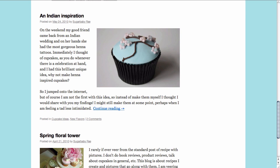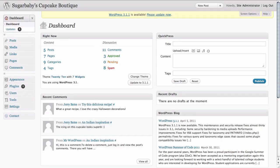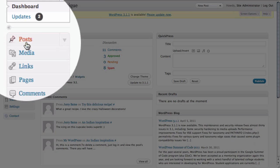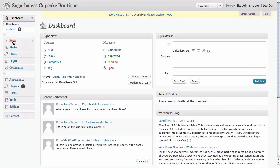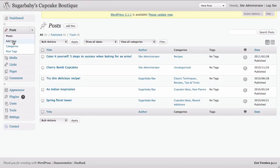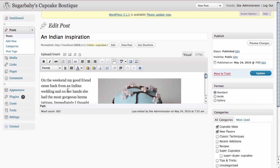So the first thing we need to do is go into the dashboard of our WordPress site and find that particular post by clicking on our Posts tab in the left-hand navigation. The title of the post we want to make a sticky is 'An Indian Inspiration,' so by clicking on the title, we'll go to the Edit Post page for that blog post.